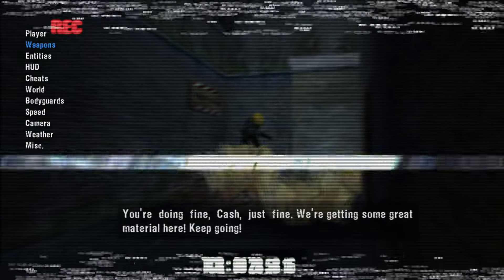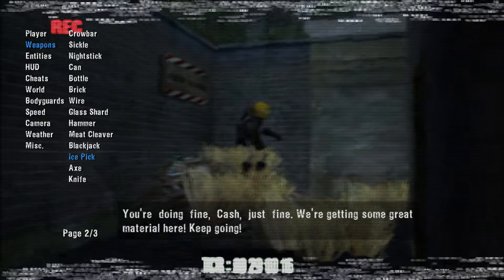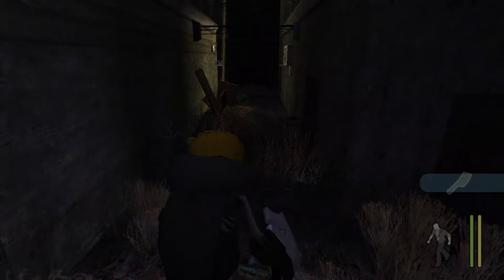You're doing fine, Cash. Just fine. We're getting some great material here. Keep going.